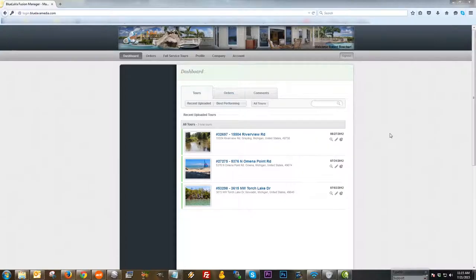Hi, my name is Ryan, and today I'm going to be walking you through the agent control panel. The first place that you're going to end up once you log in using the credentials provided by your full service provider is going to be the dashboard.